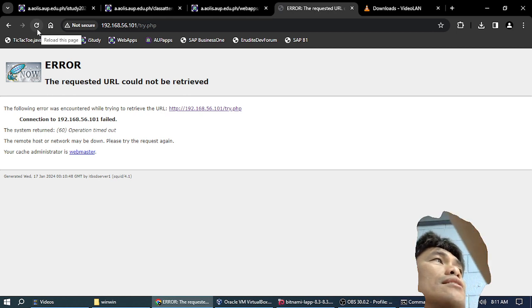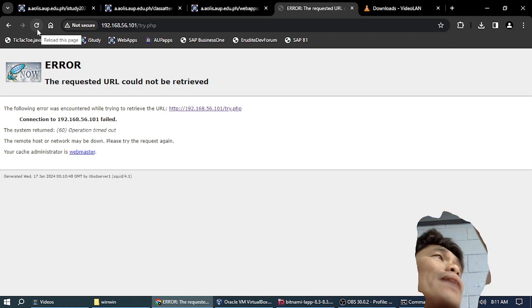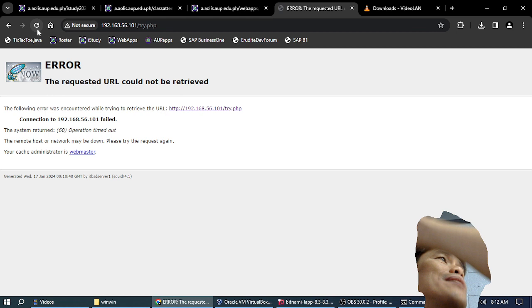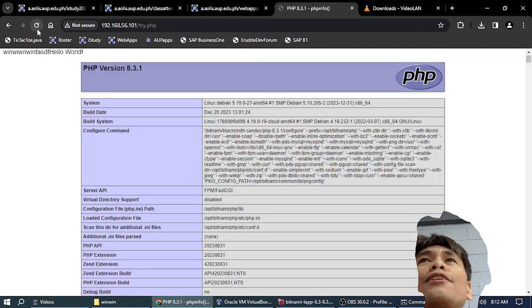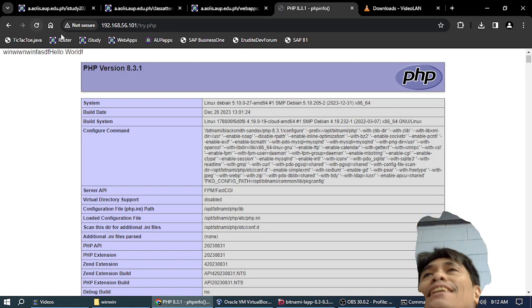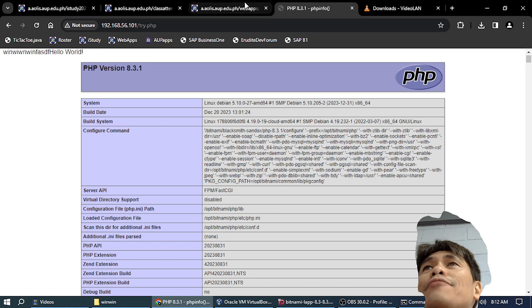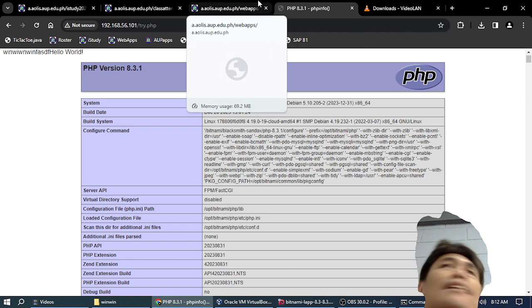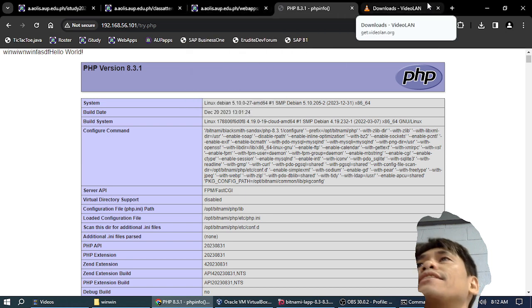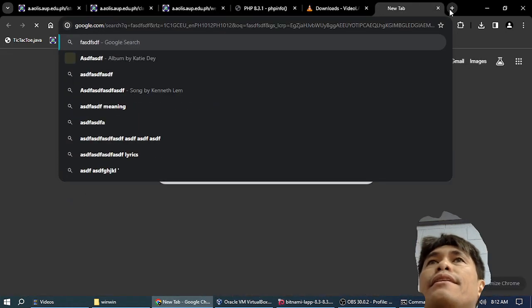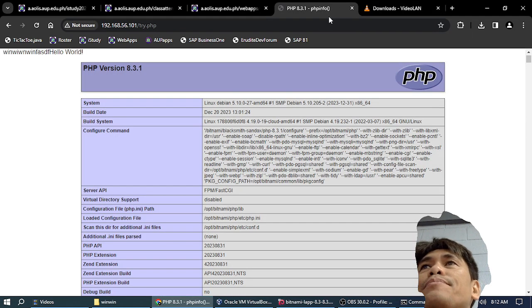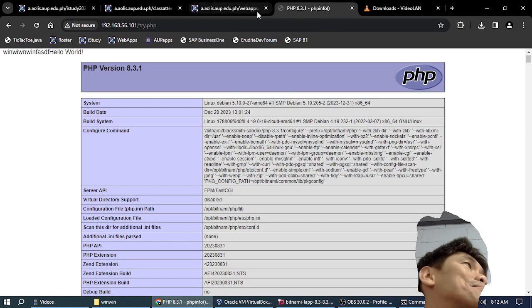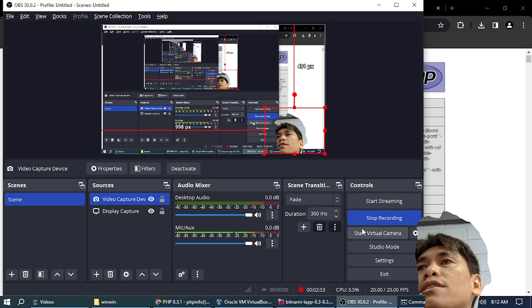When I configure the browser OS setting to exempt this IP address from using the proxy and I reload, I can now see it. But I still have internet—internet still works. So that's just the proxy setting.